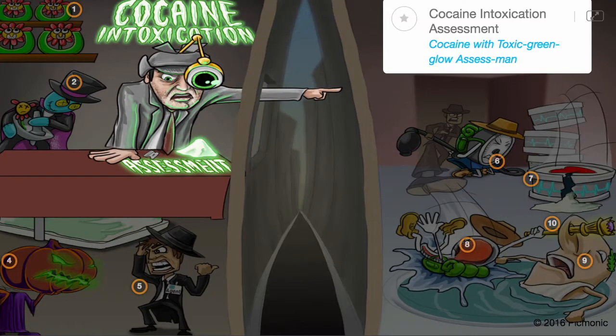Cocaine is a potent central nervous system stimulant that can cause behavioral and psychomotor agitation. Recall cocaine intoxication assessment by the cocaine with toxic green glow and assessment mnemonic.